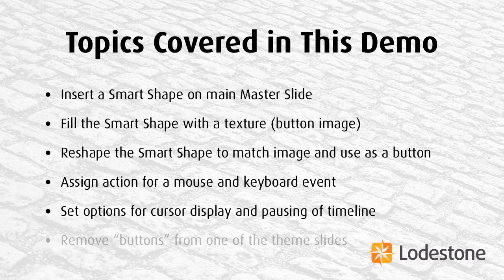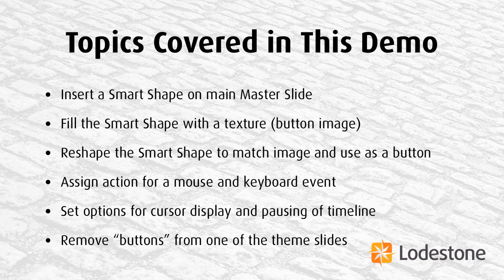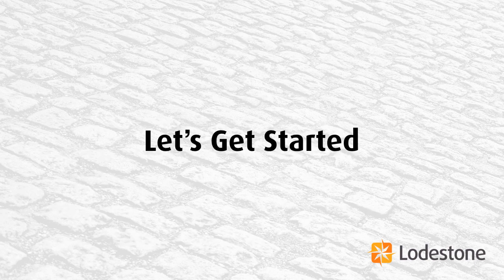And then finally, I may have a couple of slides that I don't want the buttons to appear on. And I'll show you how to remove buttons from one of the theme slides in the master slide panel. So let's get started.